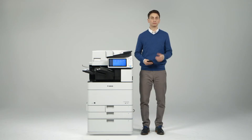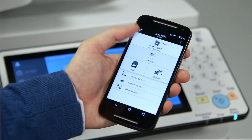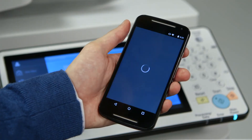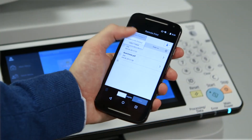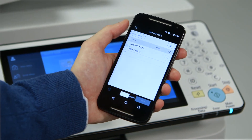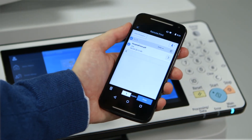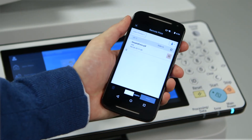Two new functions have been added to this app for use with third-generation ImageRunner Advanced models: Release and Print, and Provide Address. Release and Print allows you to access sent print jobs and release them to be printed at the device when it's convenient for you. You can also access jobs previously printed if you wish to print them again.